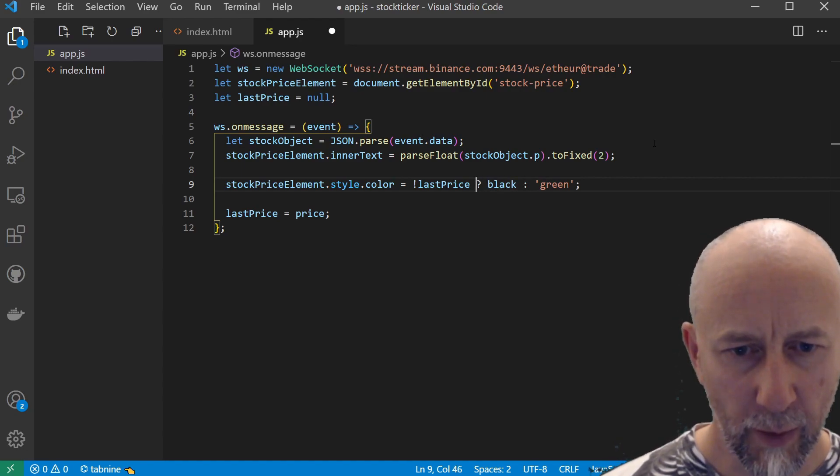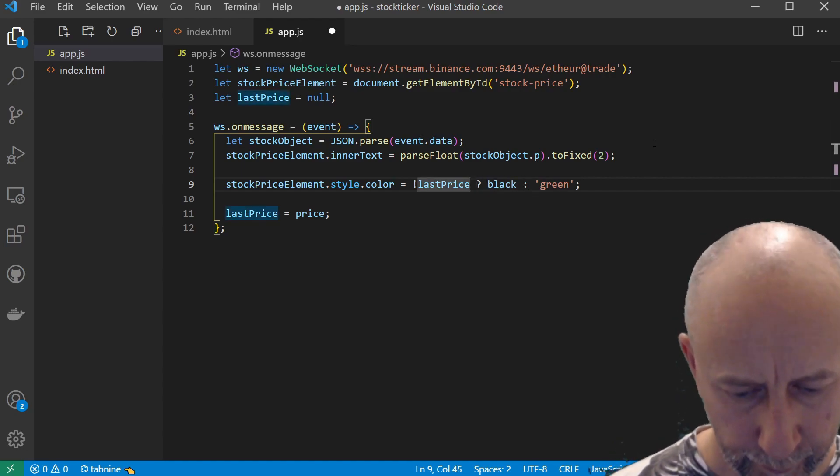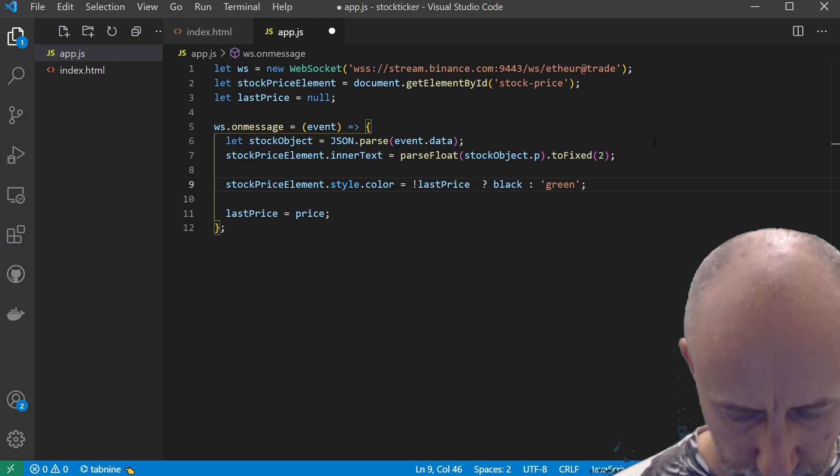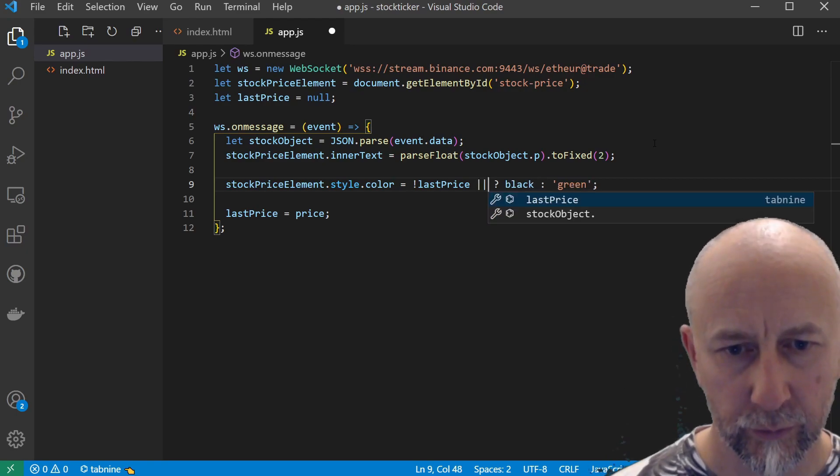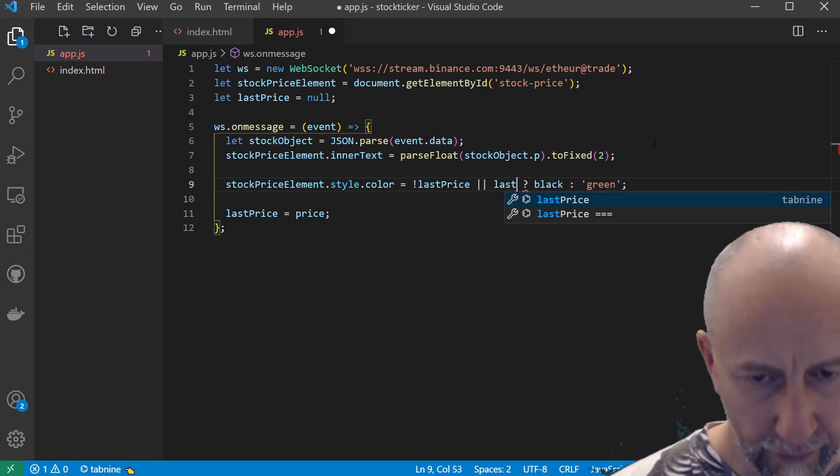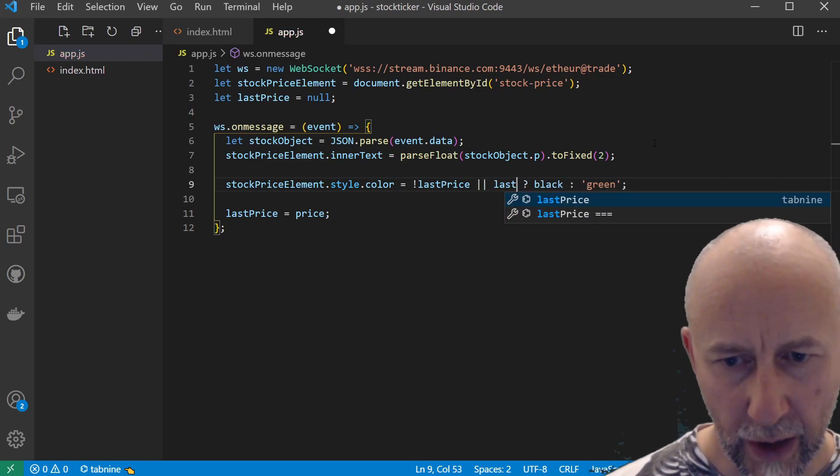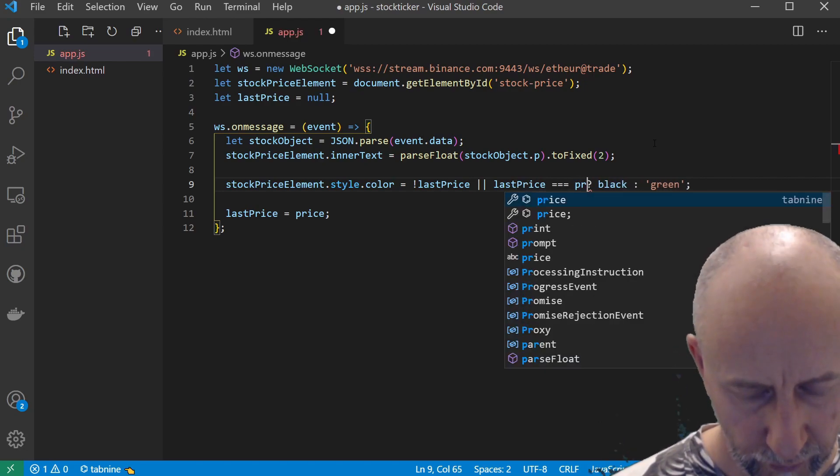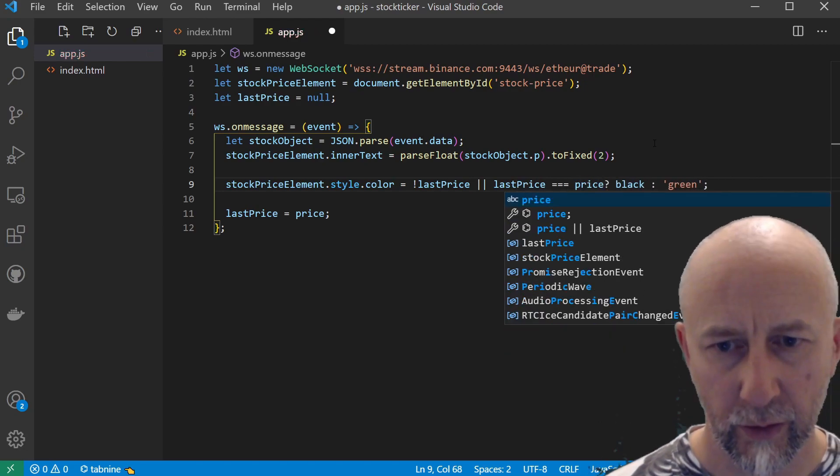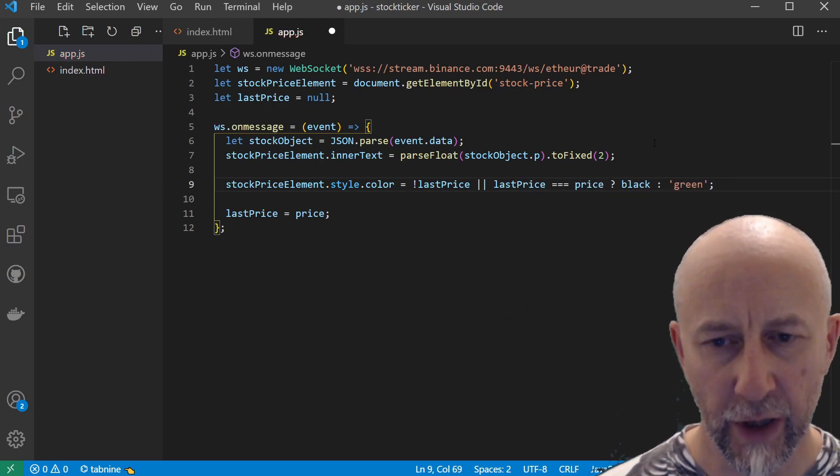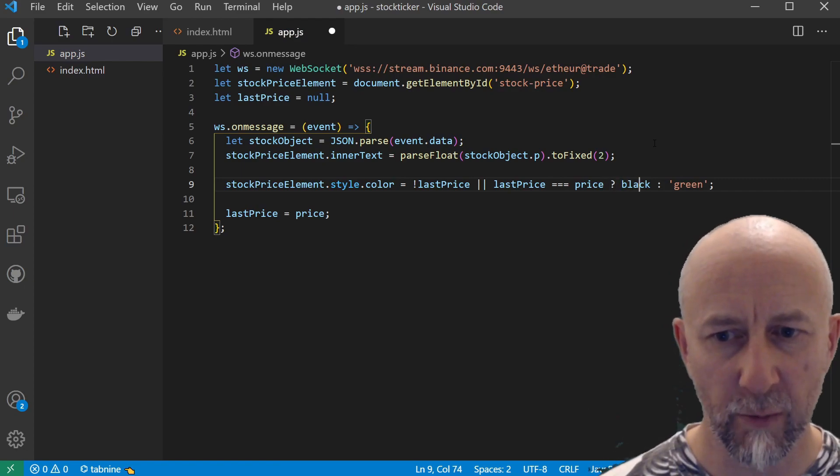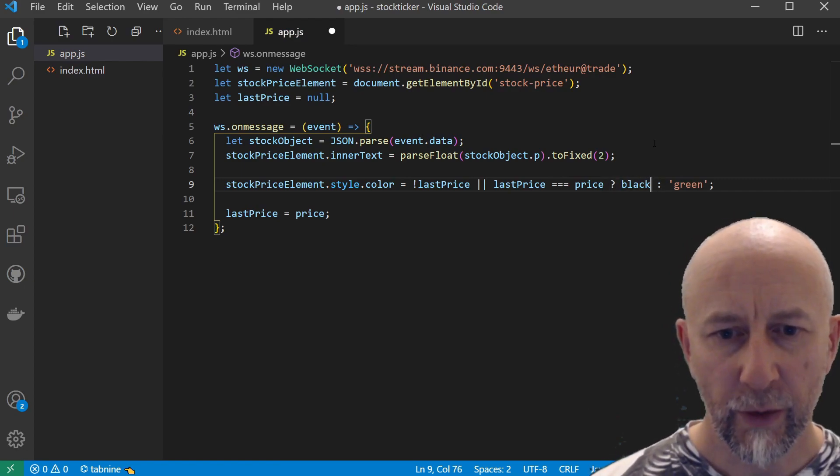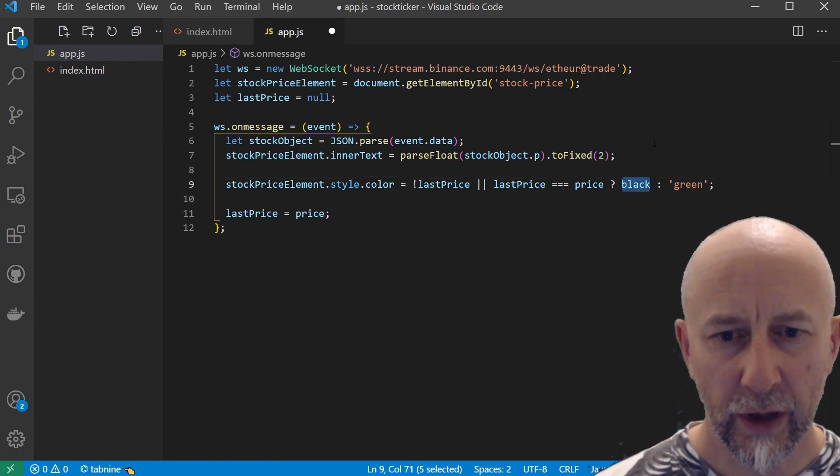If lastPrice is equal to price—i.e., the price hasn't changed—then we'll just set it to black. So we've handled the initial case where it first goes in and lastPrice is going to be null, and that will be black.